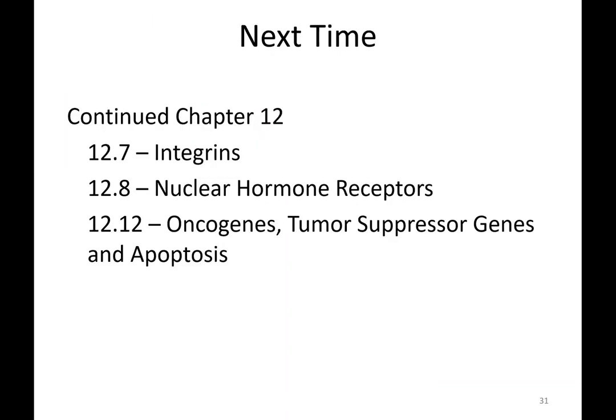Next time we'll finish up chapter 12, talking about integrins and nuclear hormone receptors, and possibly mention oncogenes. Next lecture will be one of the shorter lectures in the semester, so it won't have a huge effect on the exam, but there will likely be at least one question from it.